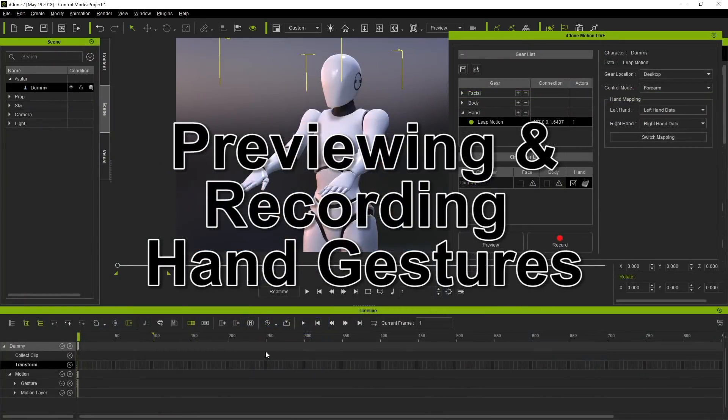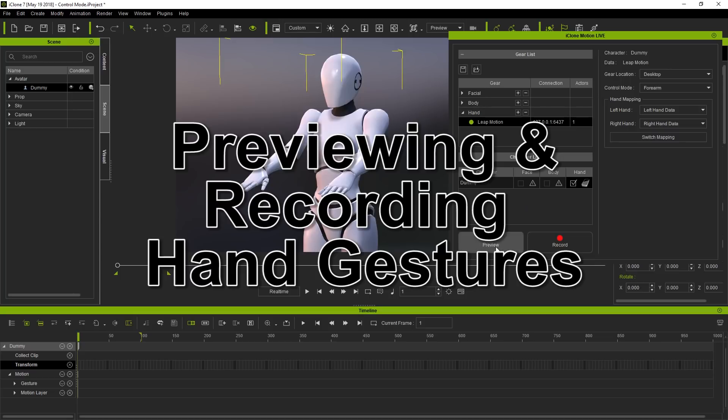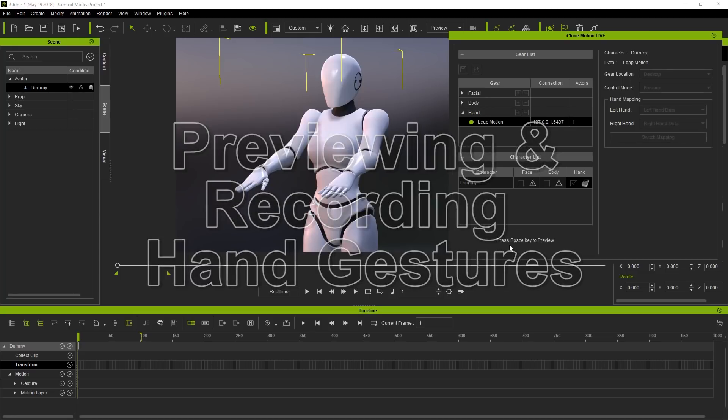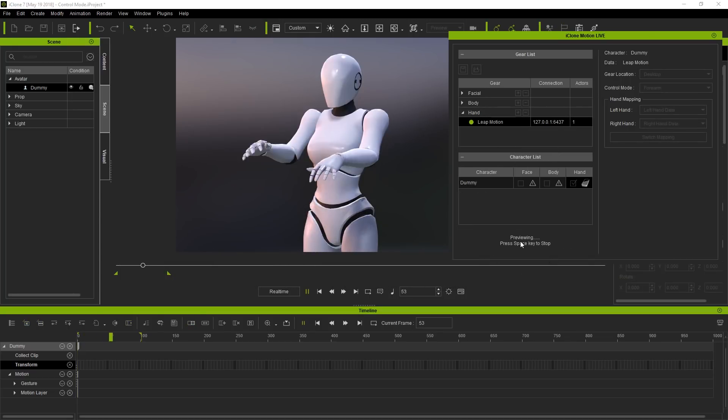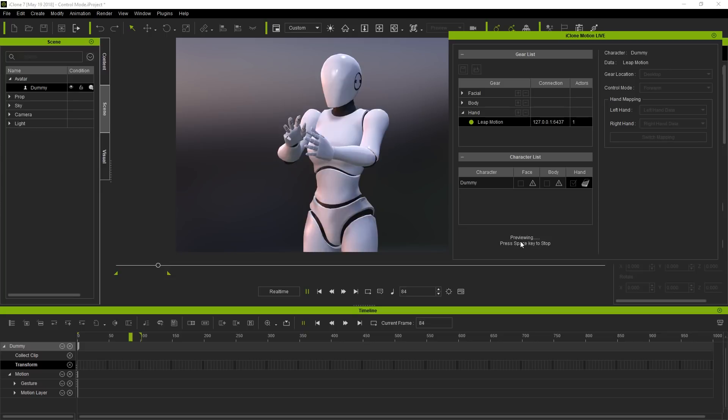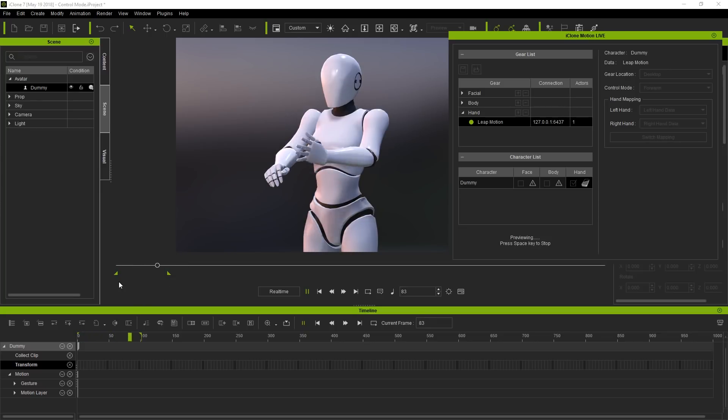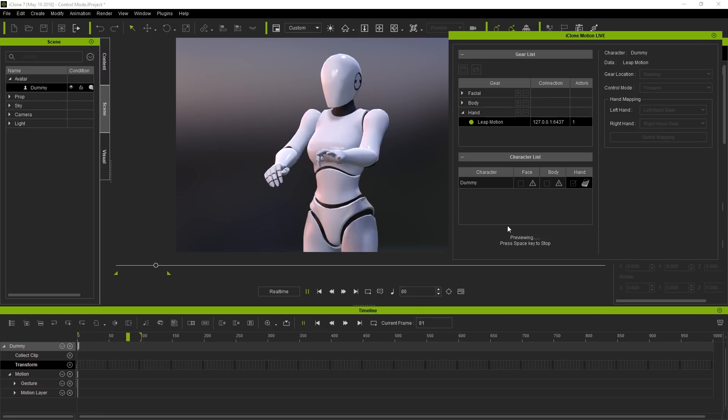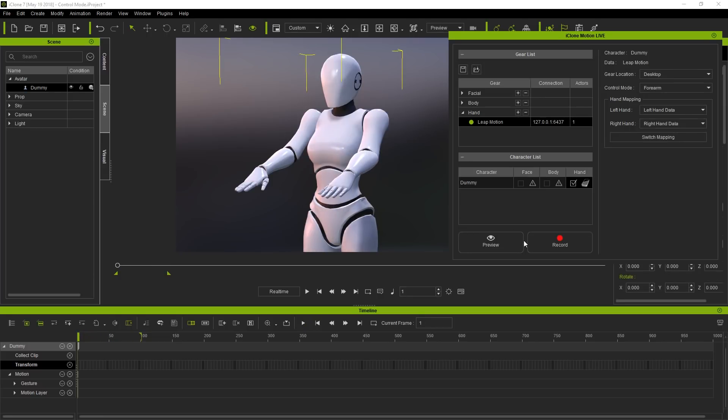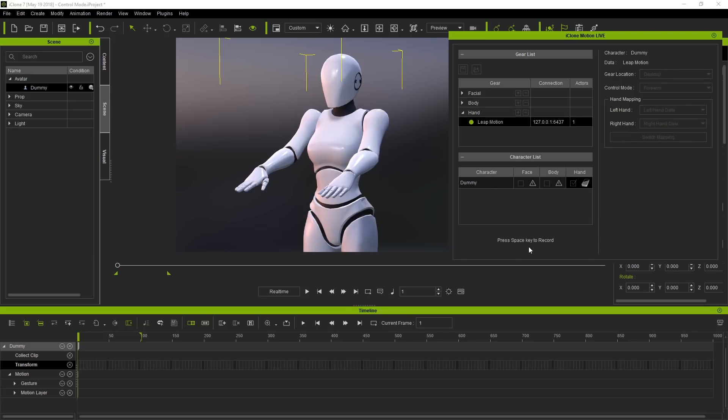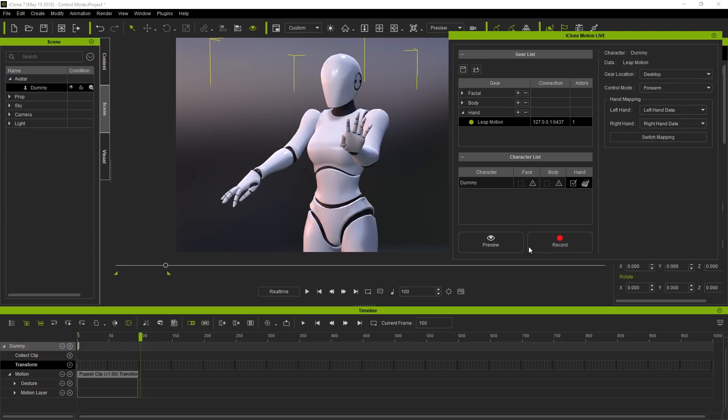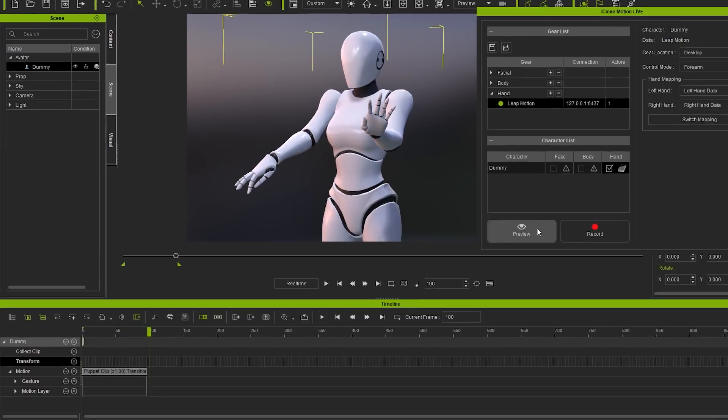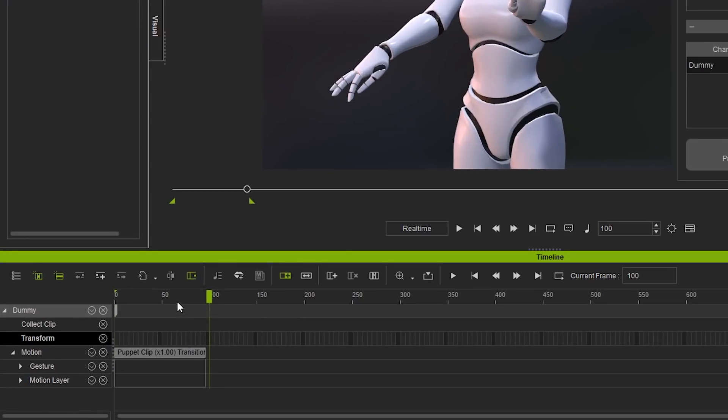Let's take a look now at previewing and recording hand gestures. Notice that when you begin previewing, iClone will be set to loop mode, and it will cycle through the timeline within the defined length of the project according to the mark in and mark out flags. If you want to record, simply click the record button, then hit the space key to begin. Here we've recorded a very brief animation, which appears as a clip in the motion track of your timeline.